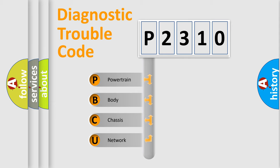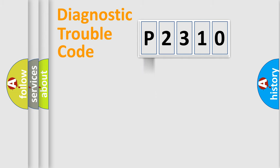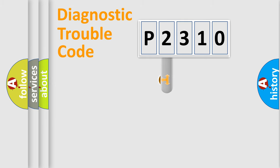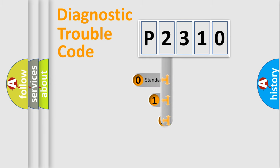We divide the electric system of automobile into four basic units: Powertrain, Body, Chassis, and Network. This distribution is defined in the first character code.